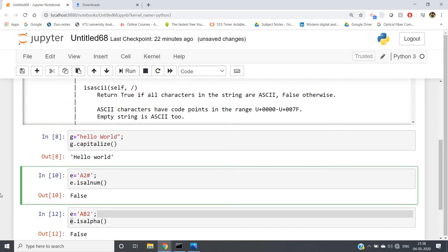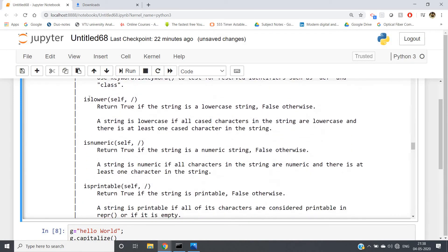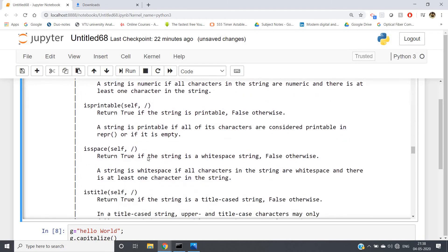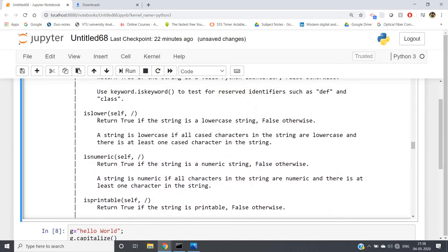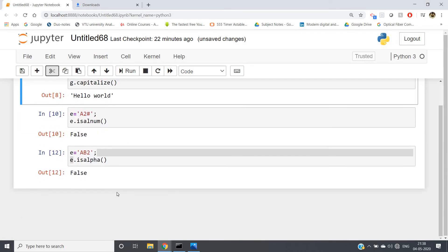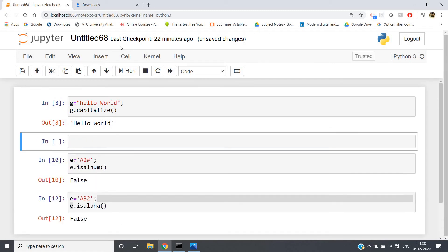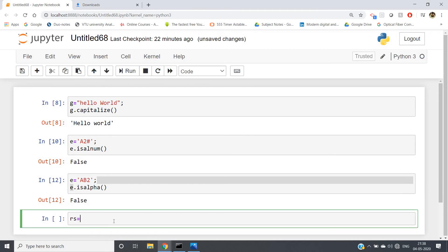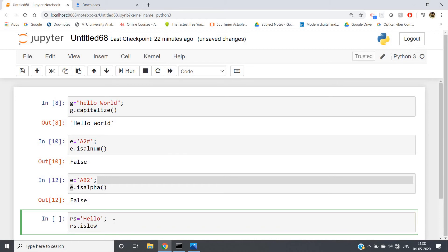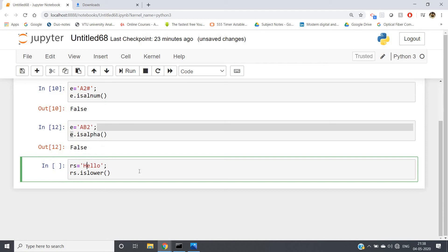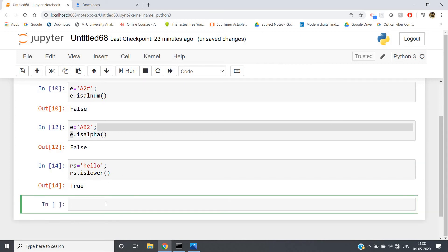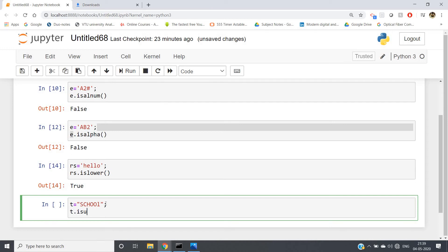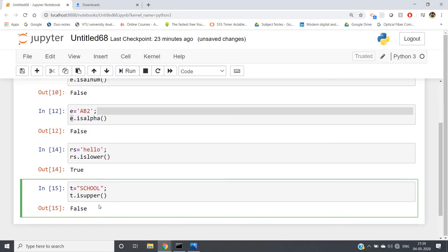Some more important ones: islower() and isupper(). isupper() returns true if the string is uppercase, false otherwise. islower() does the reverse — it returns true if the string is lowercase, false otherwise. Suppose r = 'Hello': r.islower() returns false because H is a capital character, so it is not completely lowercase. If I write all small letters, I get true. For isupper(), suppose t = 'SCHl' with one small l — t.isupper() returns false, but if I make l capital, I get true.